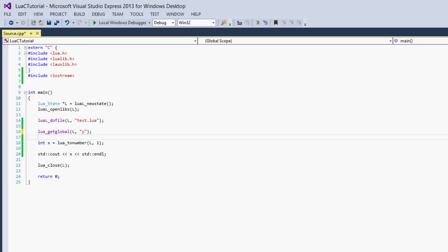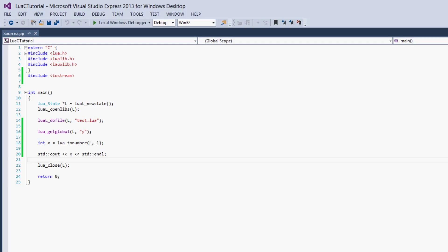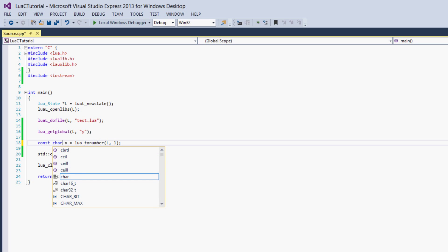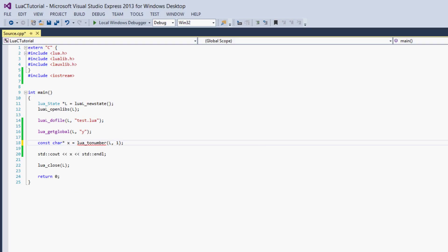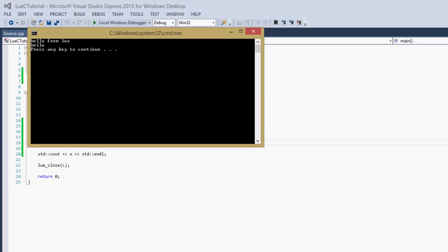We can also do this for y. But if we try to run it with lua_tonumber we get zero, because lua_tonumber can't convert a string to a number. We'd have to set a const pointer to a char, which is a C-style string, and then change the function to lua_tostring. Now this should work fine — we get 'hello from Lua' and 'hello'.